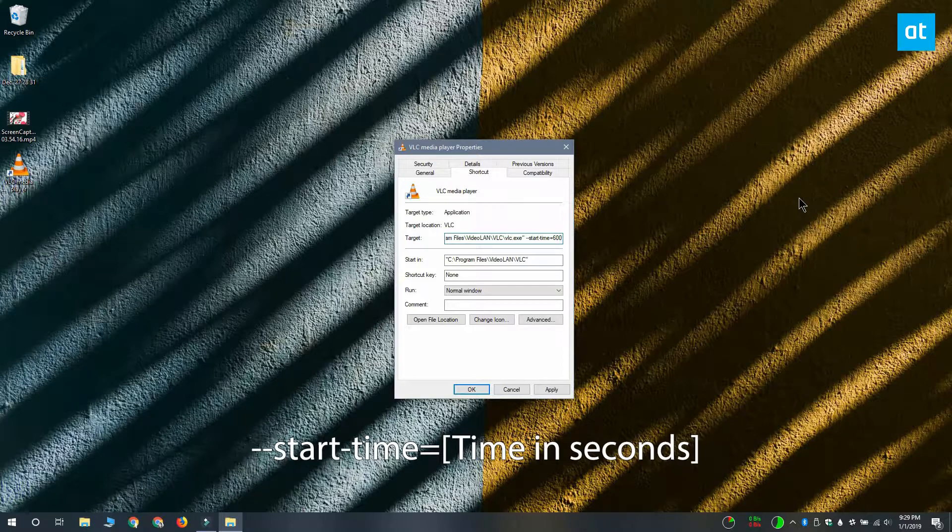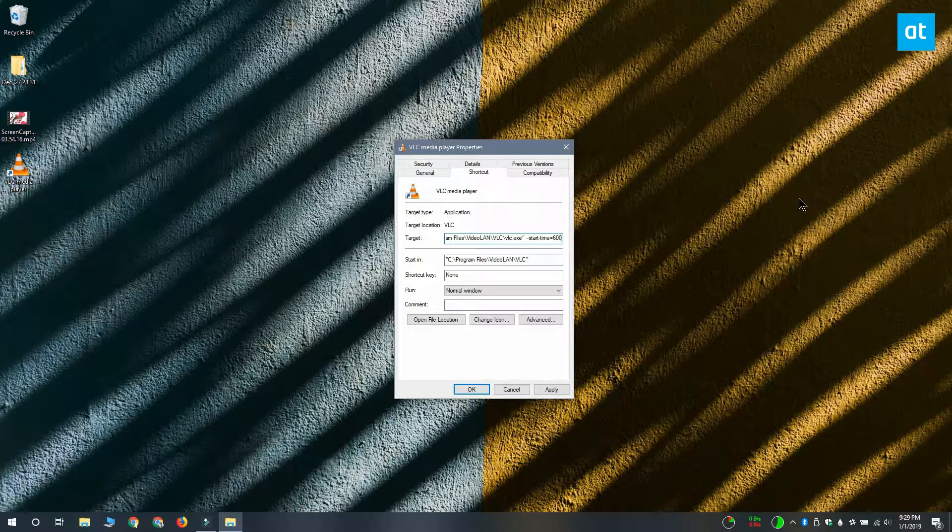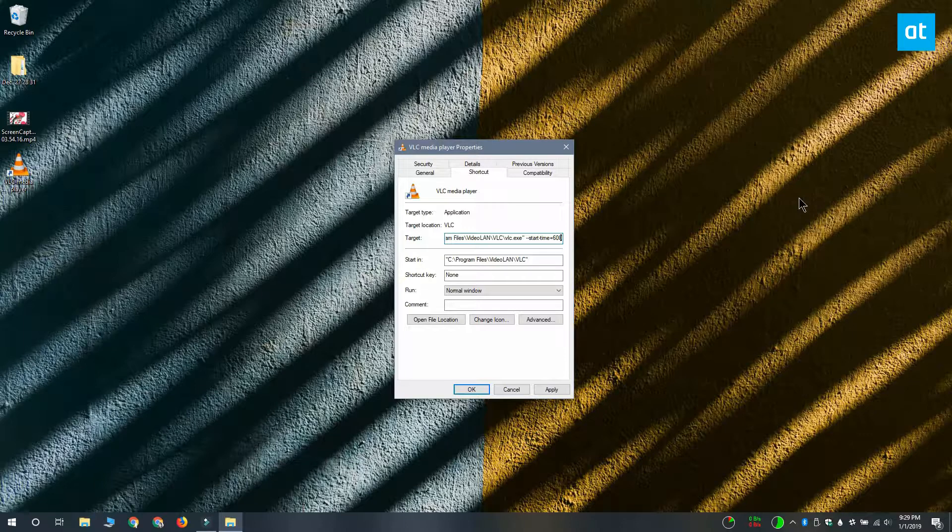For example, I've got this video and I want it to start after 10 minutes. So what I'm going to do is I'm going to enter 600 because that's 10 multiplied by 60.